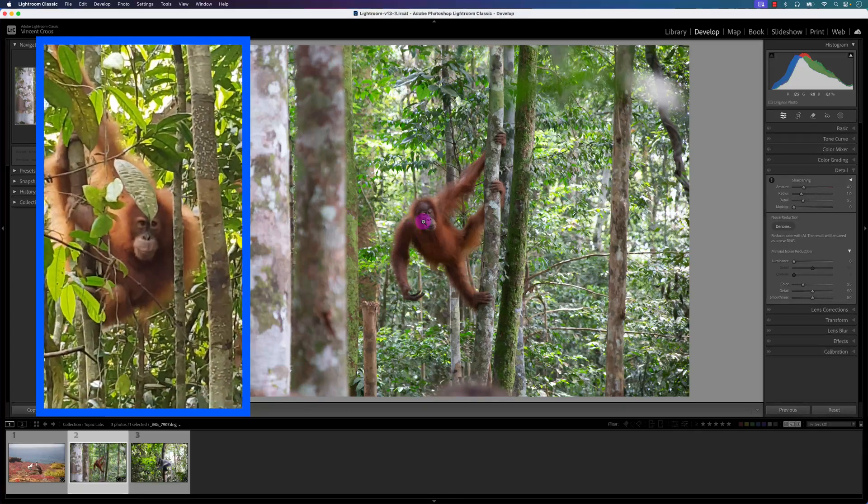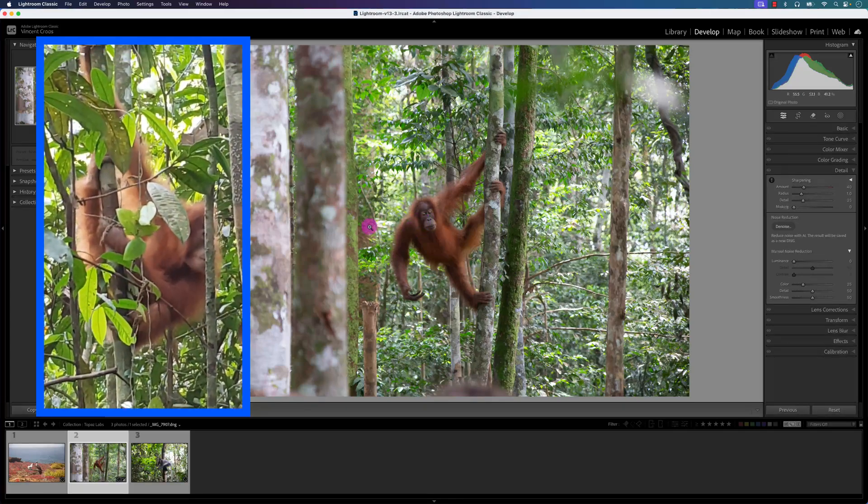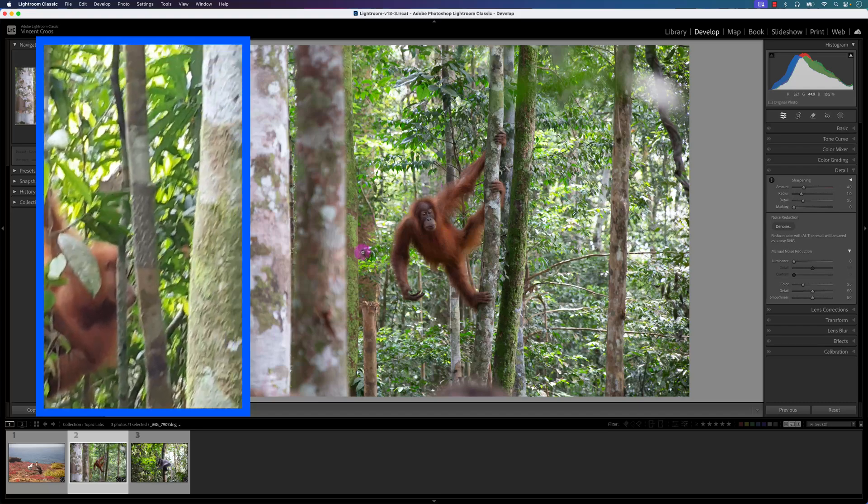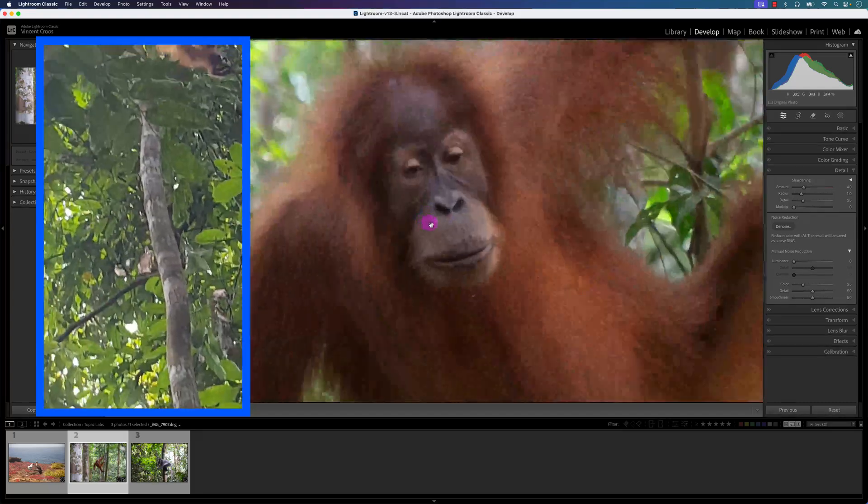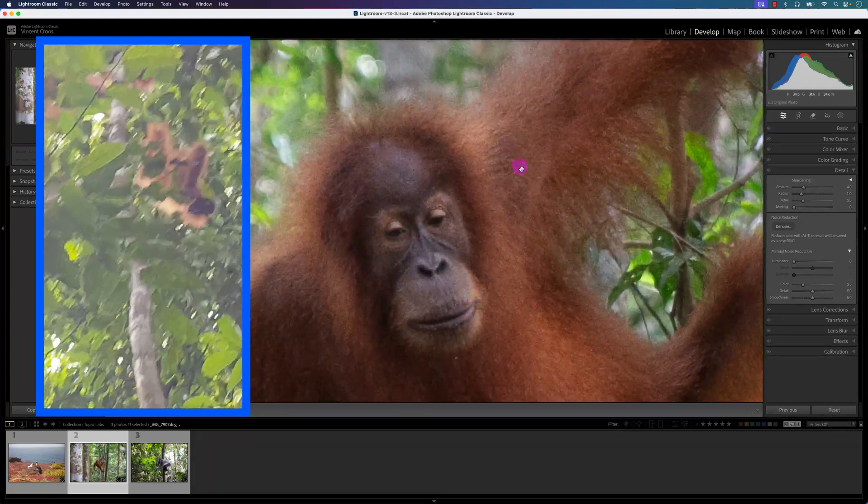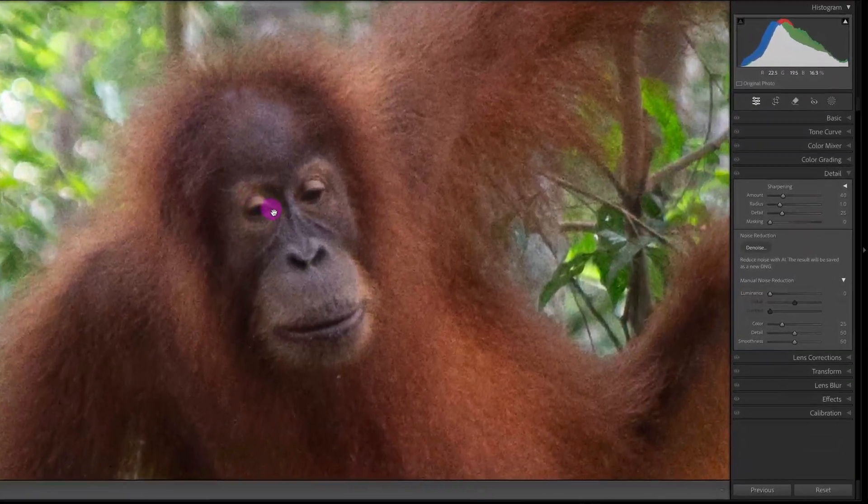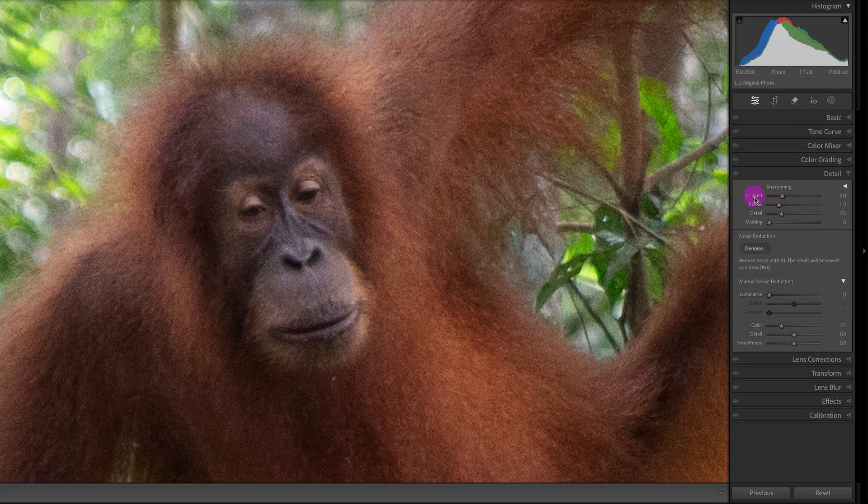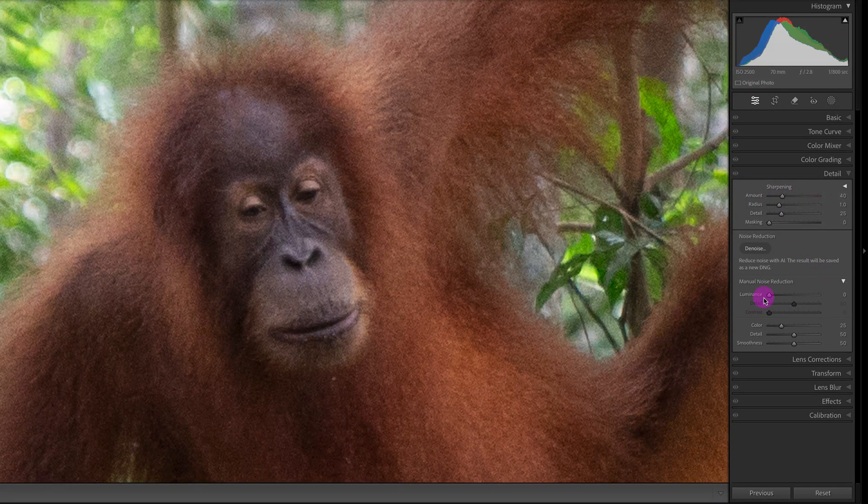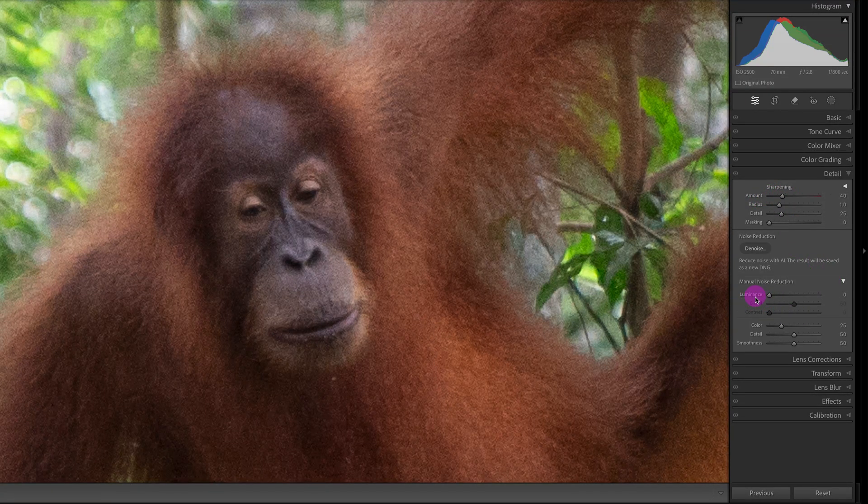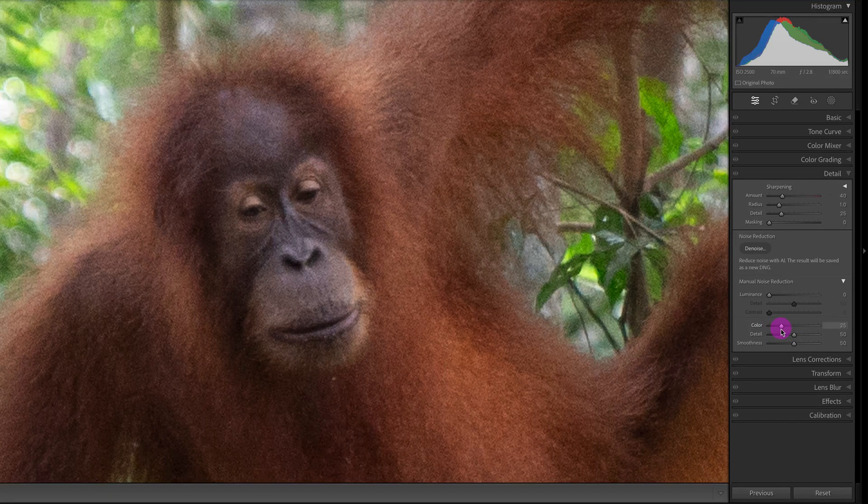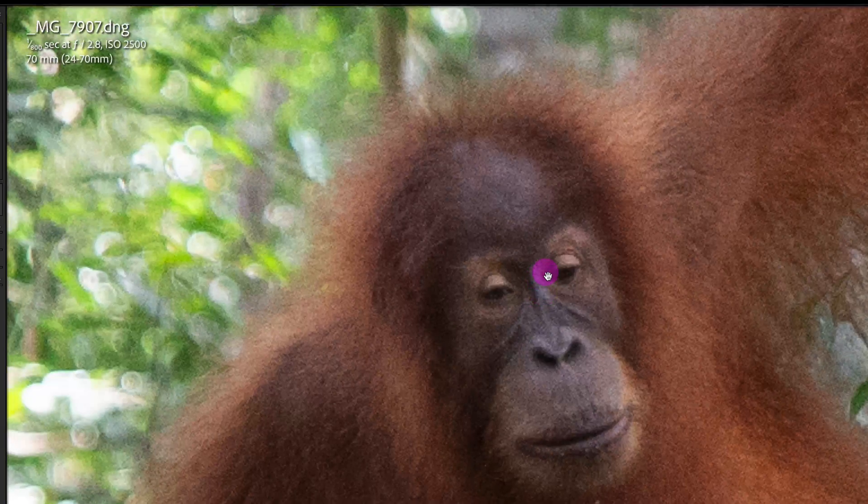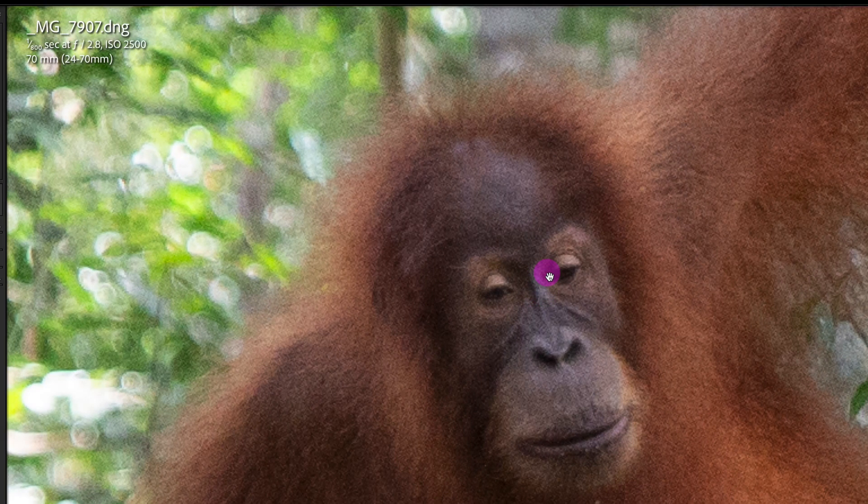With this photo I took in Sumatra, Indonesia several years ago, it's an orangutan. If I zoom in here, you can see there's quite a bit of noise and the image lacks sharpness. Right now, these are the default settings for Lightroom Classic's sharpening and noise reduction. There's no luminance noise reduction, but there is a little bit of color noise reduction. The ISO is at 2500 on this photo that I took, I believe with my Canon 6D.